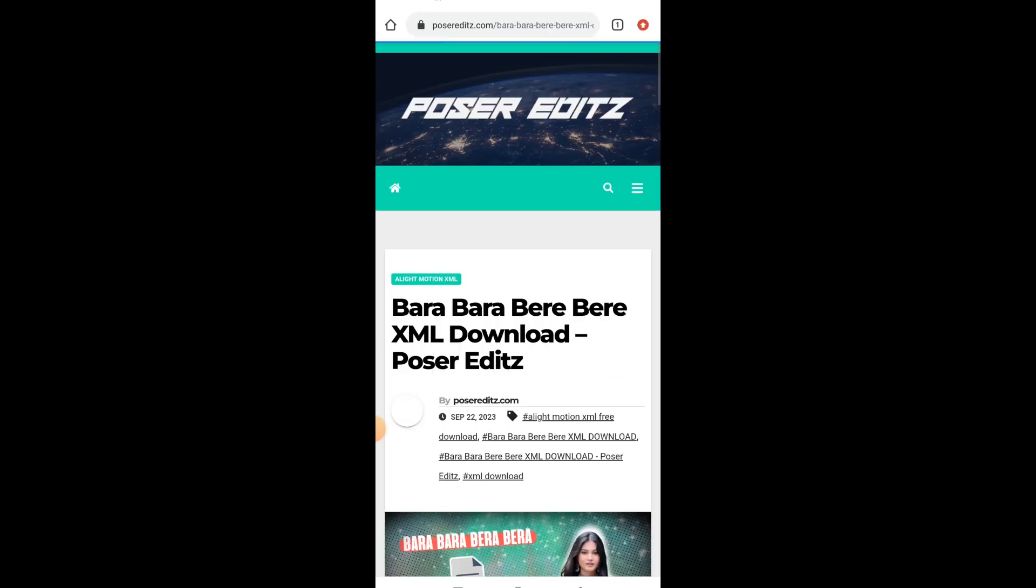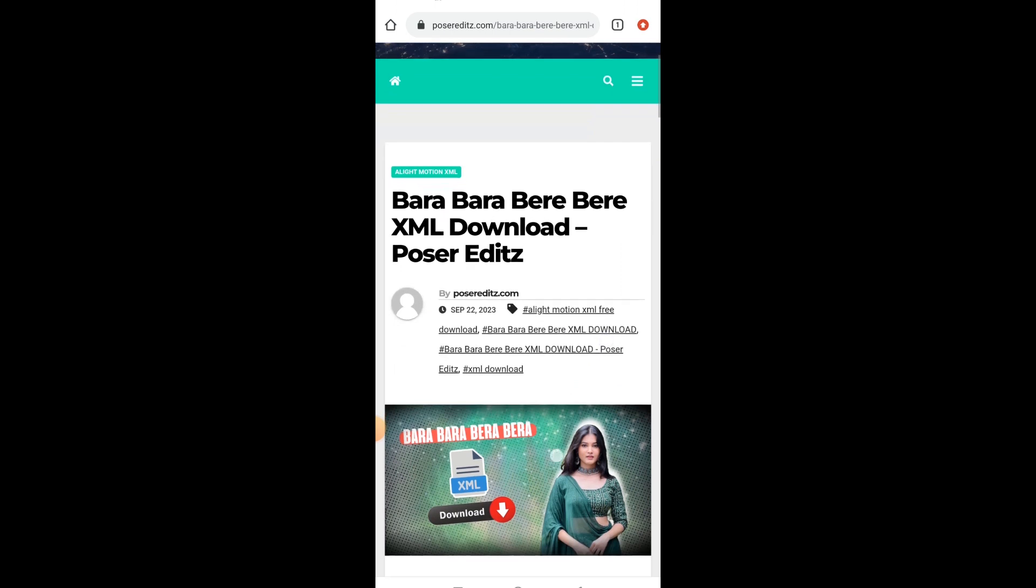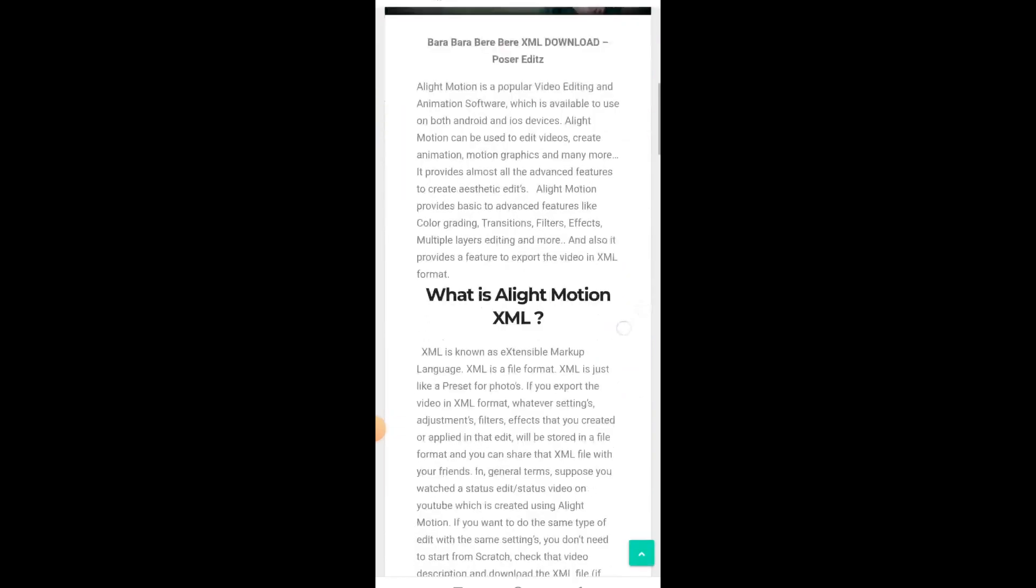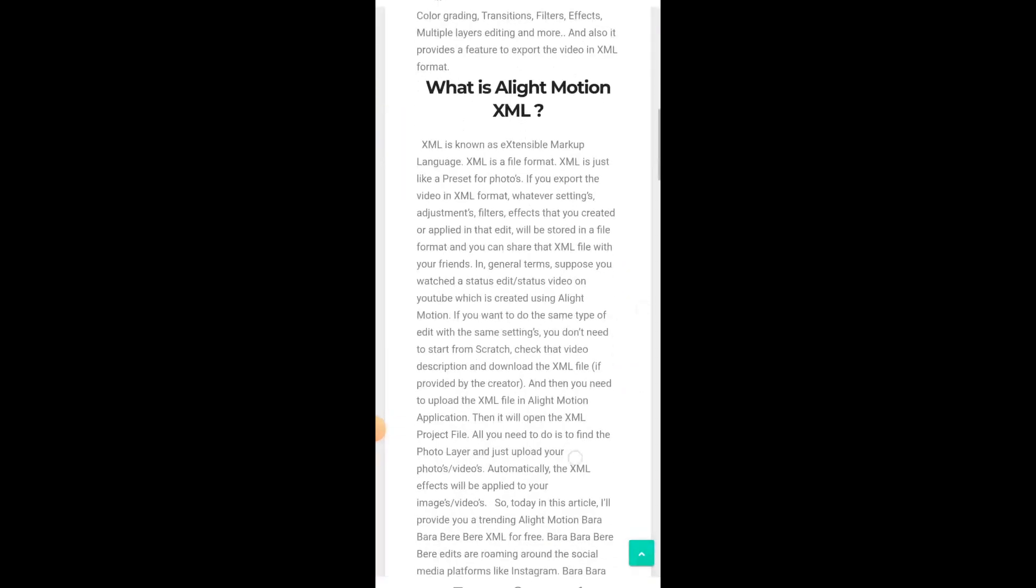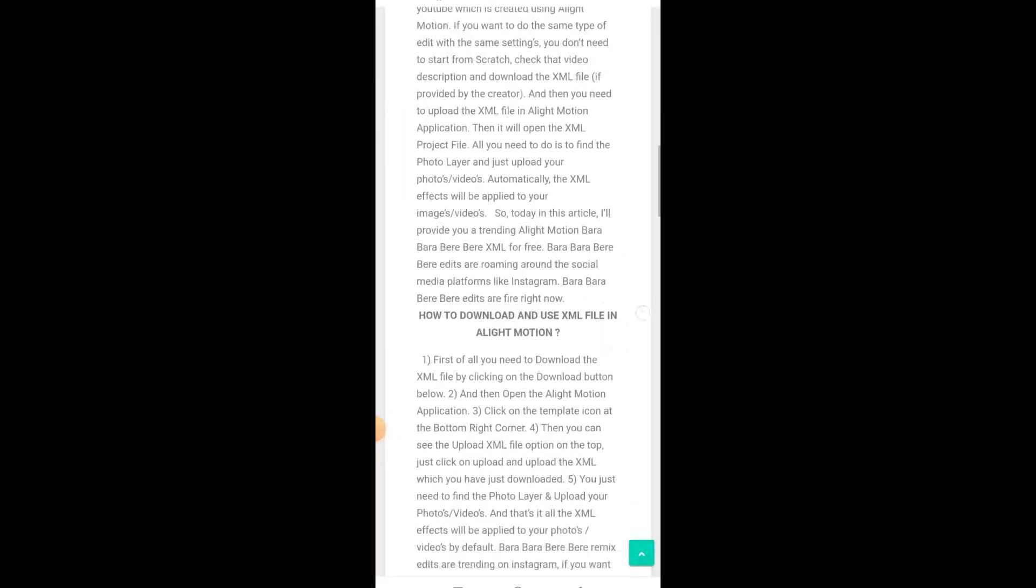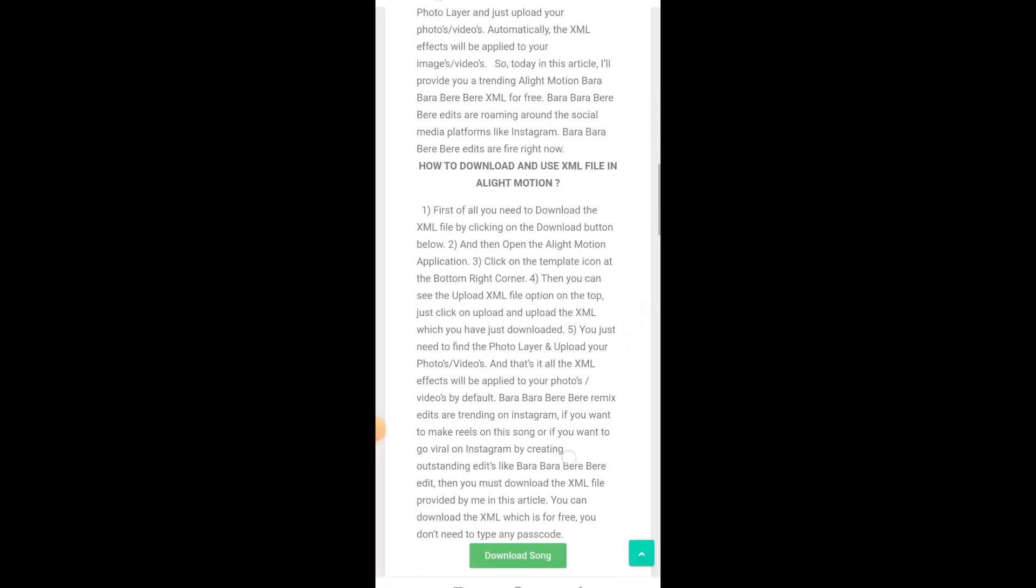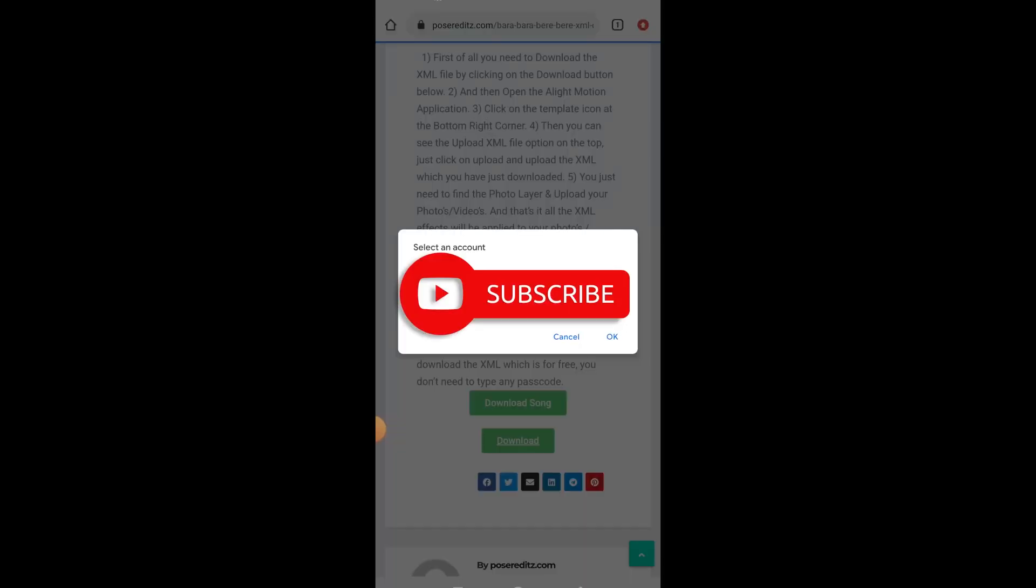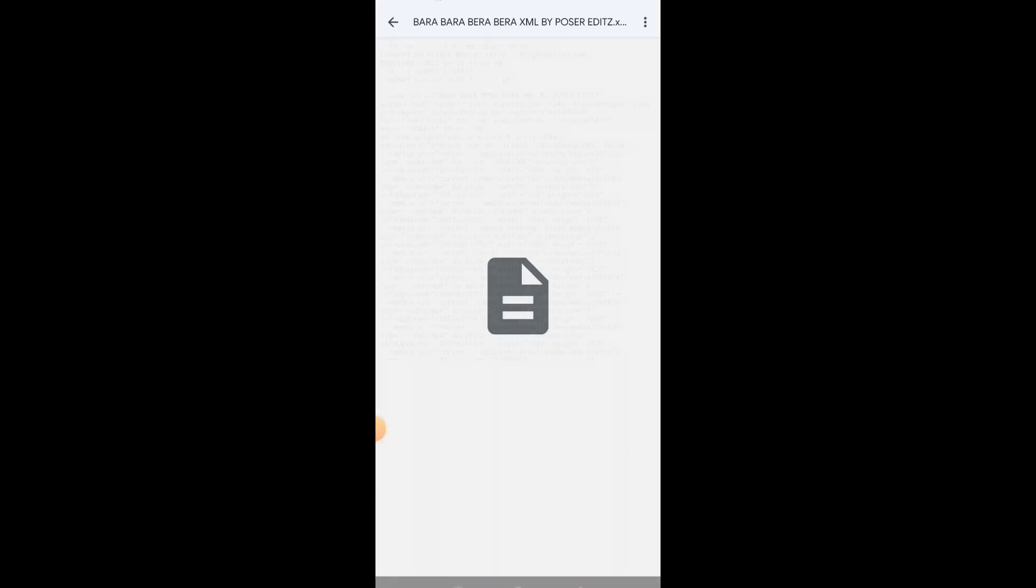You can also read the step-by-step guide on how to download and add your photos in the XML file. If you scroll to the very down you can find the download option. Click on the download button to download the XML file and then you will be redirected to the Google Drive page.